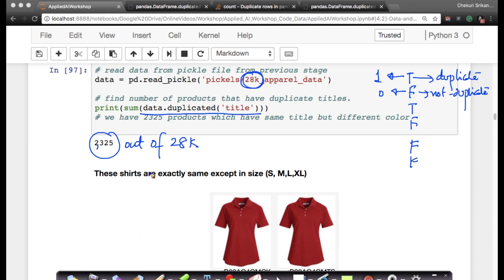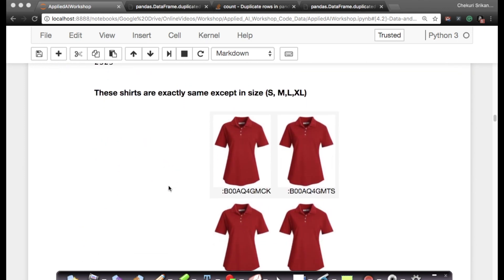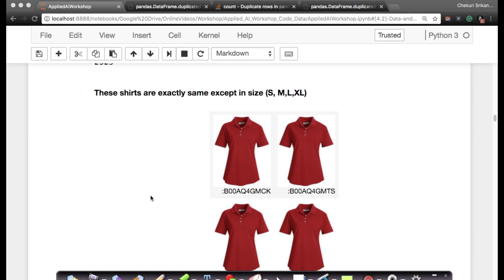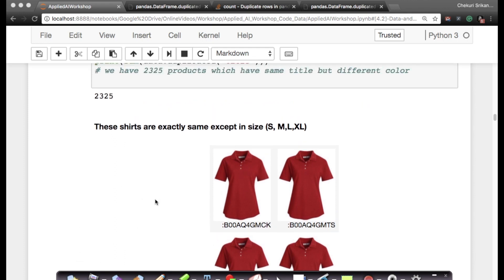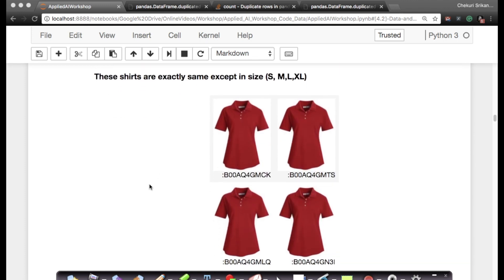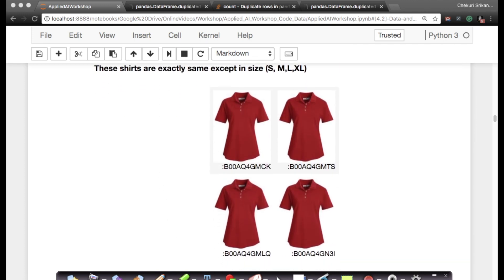I wanted to show an example, so I downloaded some of these images. By the way, all these images you can find in the dedupe folder on our Google Drive. In the folder you downloaded, there is a dedupe folder where these images are explicitly stored. We went through a lot of images to find those products which have exactly the same title but are slightly different, and you know the product is exactly the same by looking at the images.